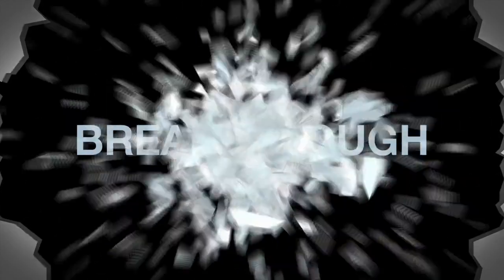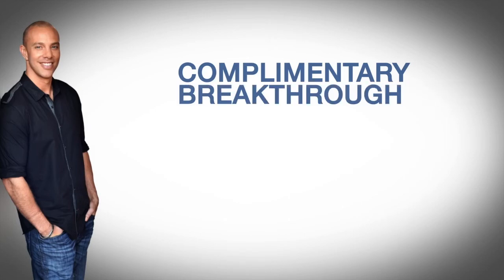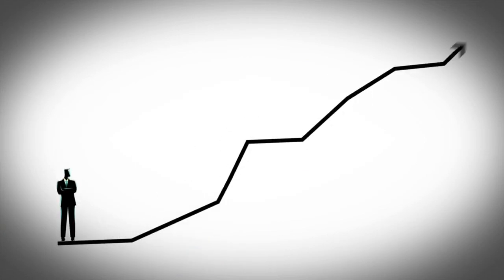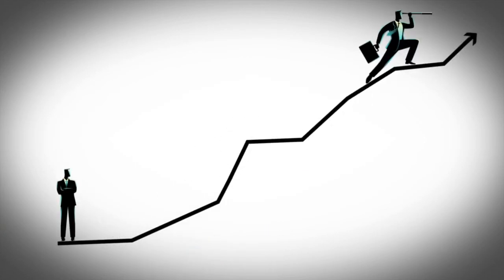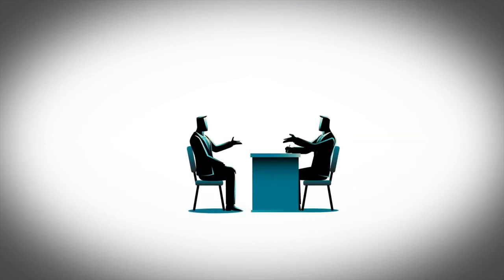If you'd like to learn more about how we can help you create a breakthrough in your business, I invite you to take advantage of a complimentary breakthrough coaching session at mortgagemarketingcoach.com/apply. On the call, we'll give you crystal clarity on where you are now, where you want to be, and how you can get there faster—shortest path to the cash without messing around doing it the hard way. And if we can help you create that breakthrough, by all means, we will show you how.